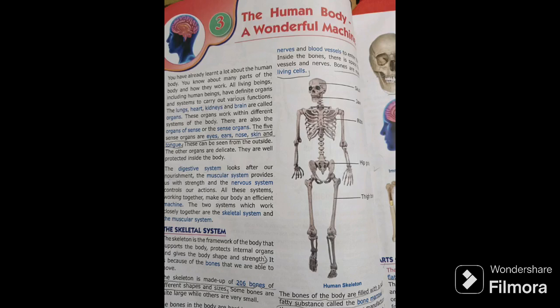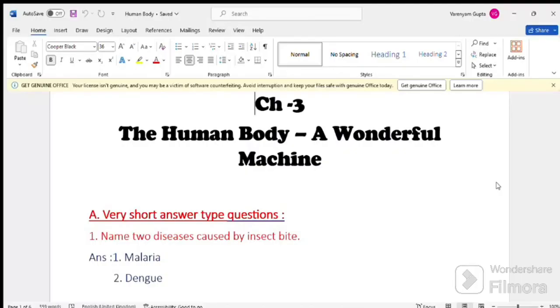Hello students, welcome to my channel. Today we will discuss the question answer of chapter 3, The Human Body, a wonderful machine. Let's start the solving question answer.